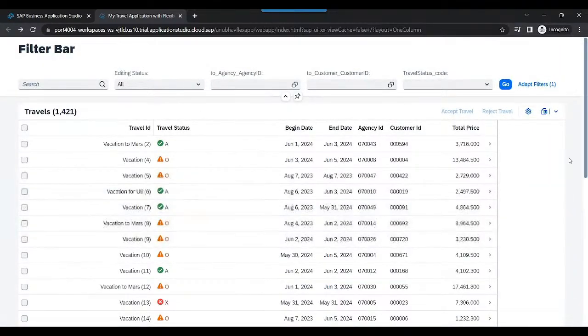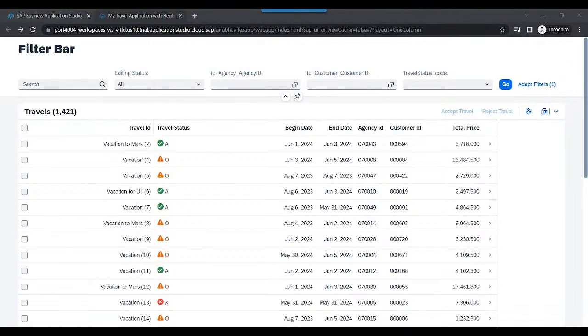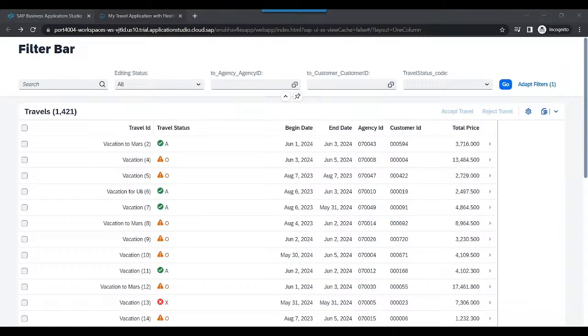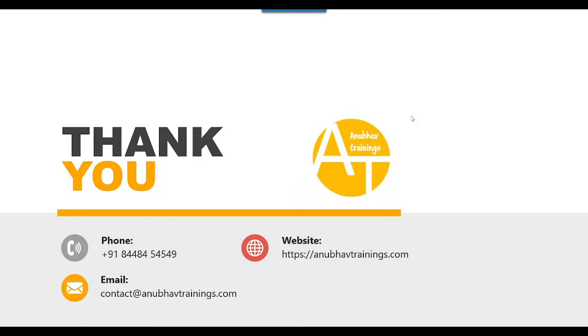As usual, the entire source code is updated in the description of this video. To learn complete end-to-end cloud application programming model and Fiori Elements with us on Anubav Trainings, please feel free to subscribe at AnubavTrainings.com. Kindly subscribe this channel for more interesting videos like this, and I hope to see you in my next live session which is day after tomorrow. Thank you so much. See you and goodbye. Bye.